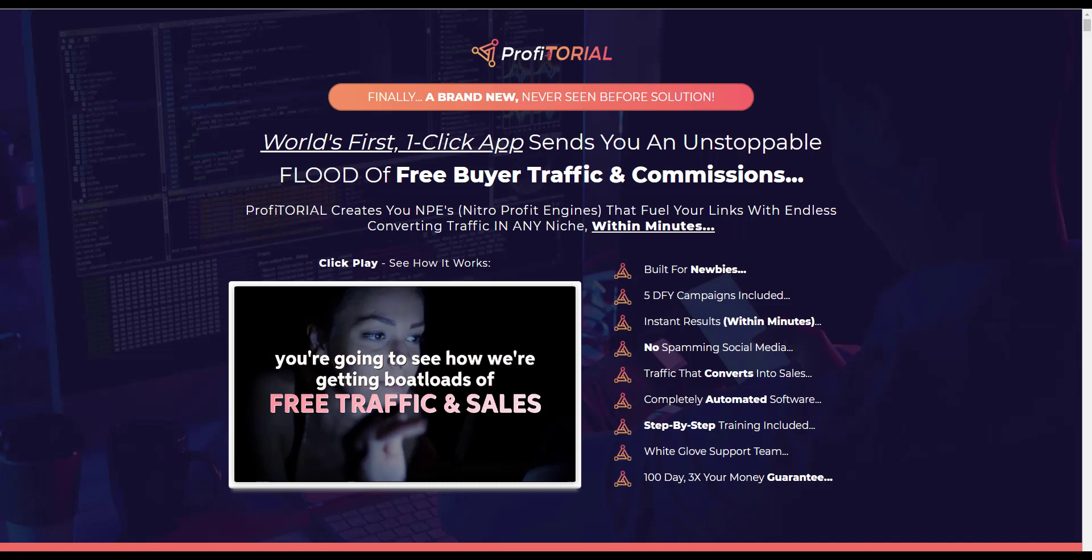Let's now, this is page one of the sales page, let's take a look at some of the claims. This product is built for newbies, keep that in mind. You get five done-for-you campaigns included. You can expect instant results within minutes. I think that means perhaps getting traffic and perhaps even making sales.